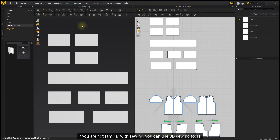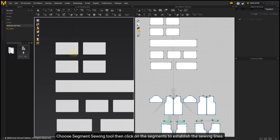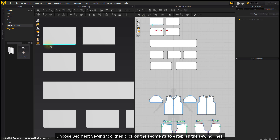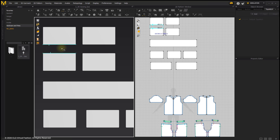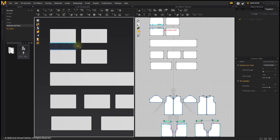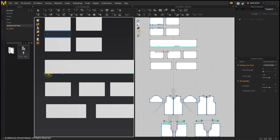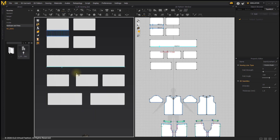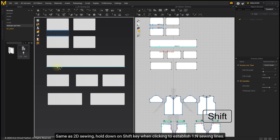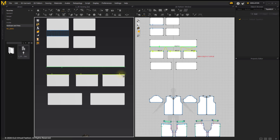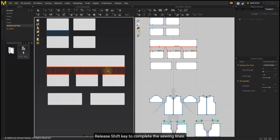If you are not familiar with 2D sewing, you can use 3D sewing tools. Choose the Segment Sewing tool then click on the segment to establish the sewing lines. Hold the Shift key when clicking to establish one-to-many sewing lines. Release the Shift key to complete the sewing lines.